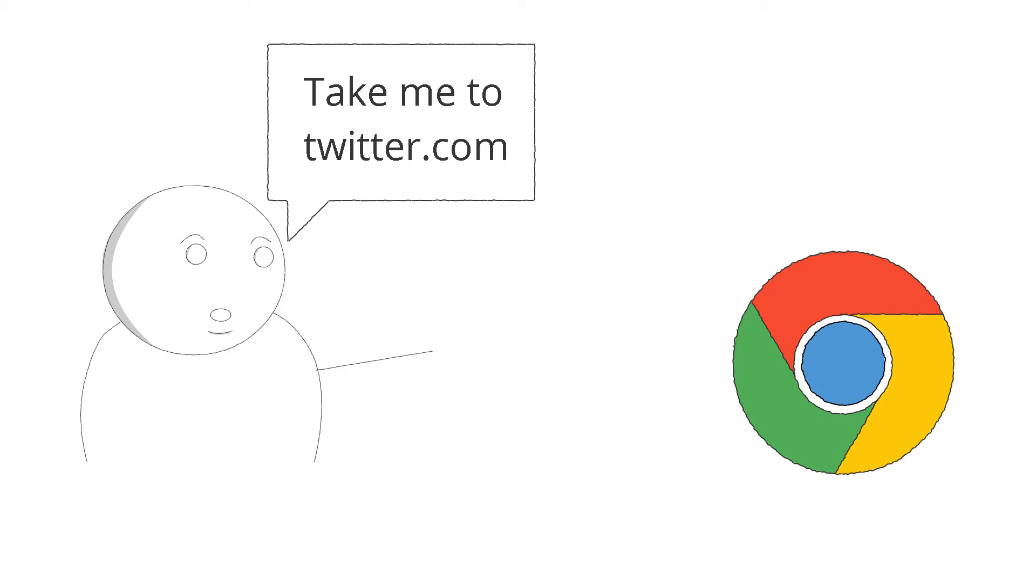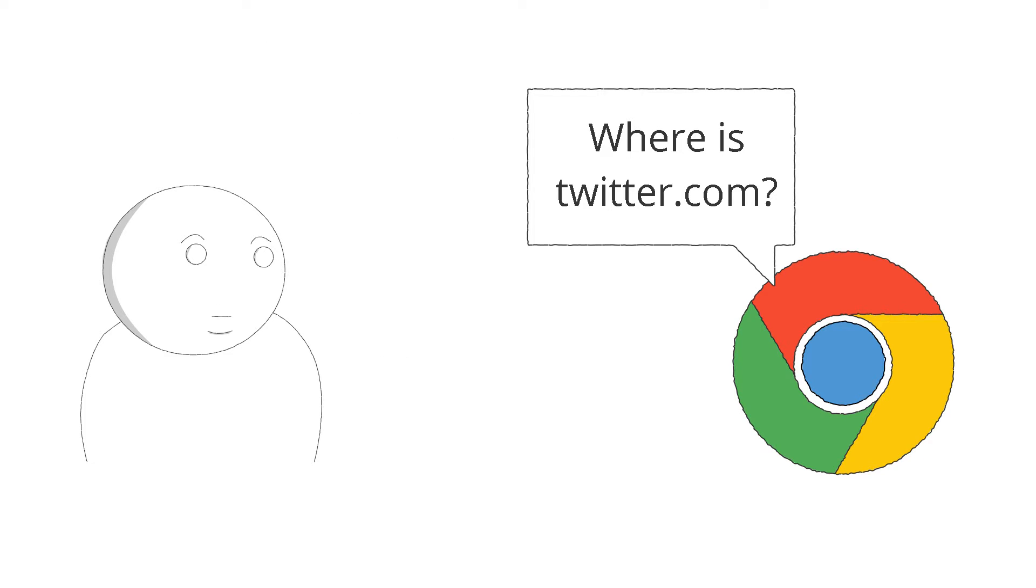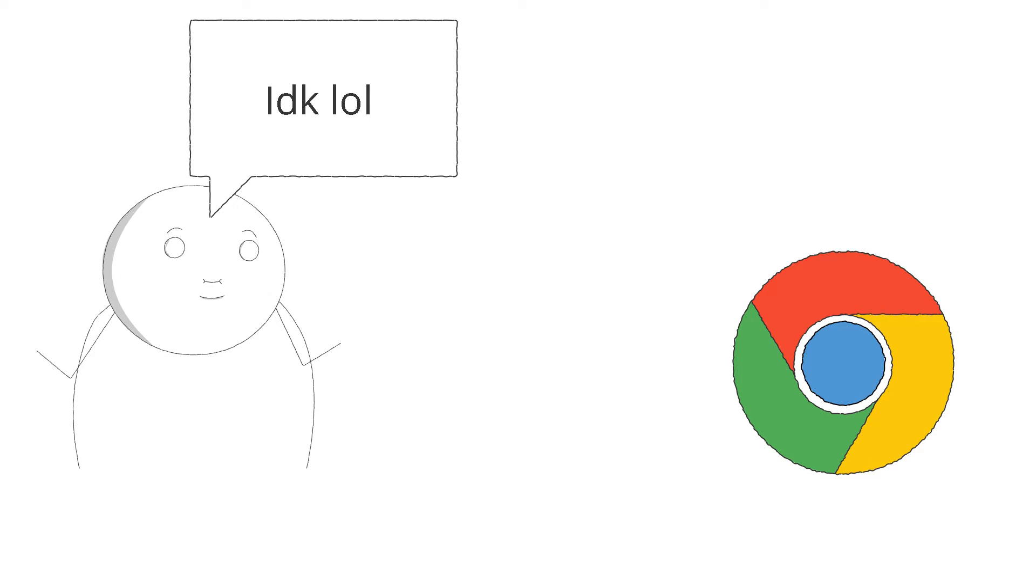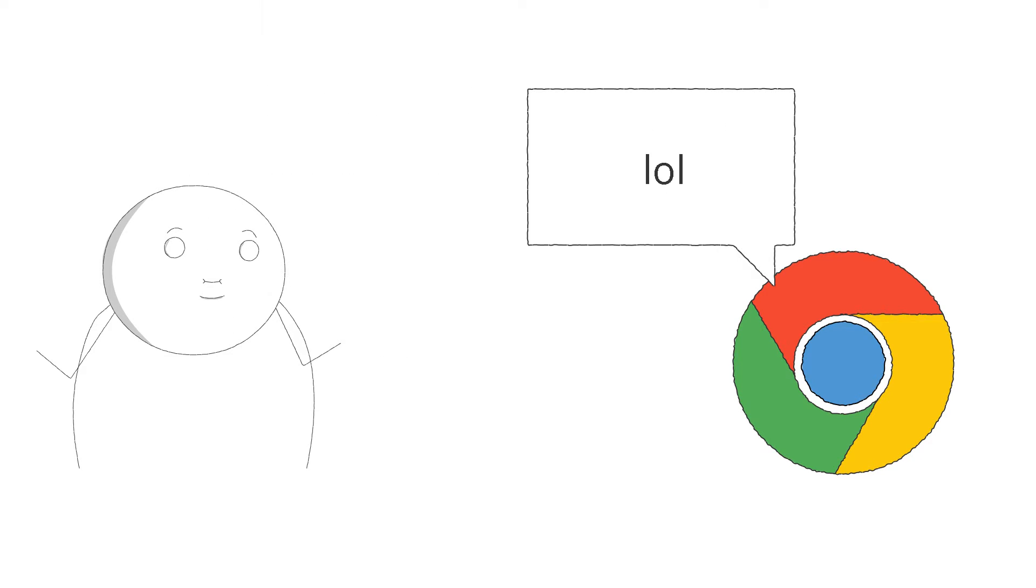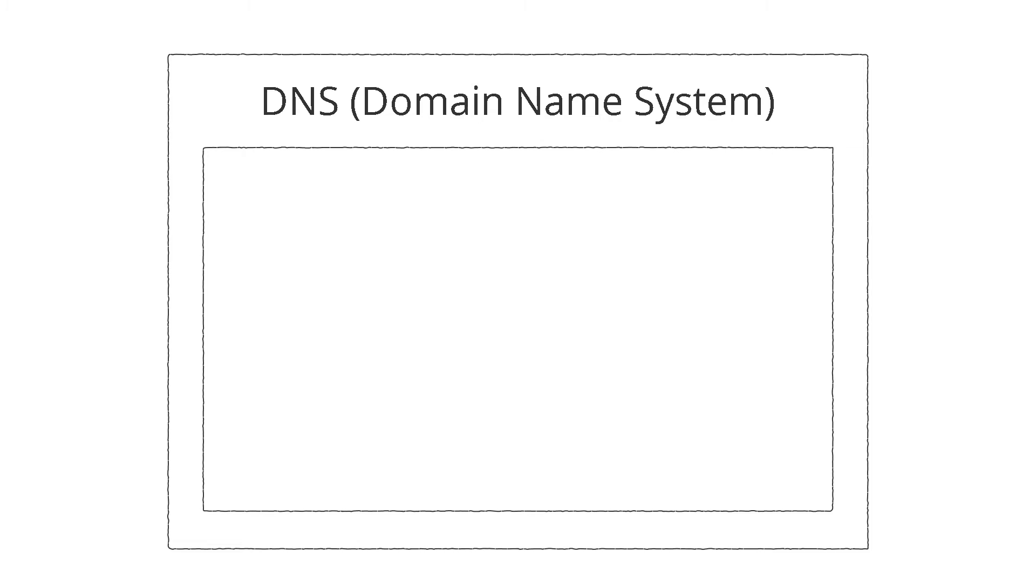But here's the tricky part. Domain name by itself can't tell your browser the location of the website. And again, smart computer scientists found a solution for this. They created a system that binds IP addresses and domain names together and called it DNS.